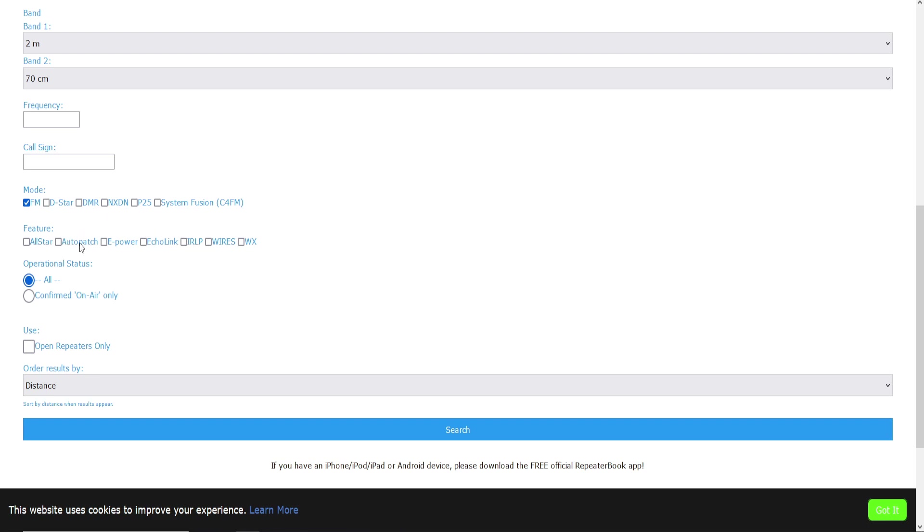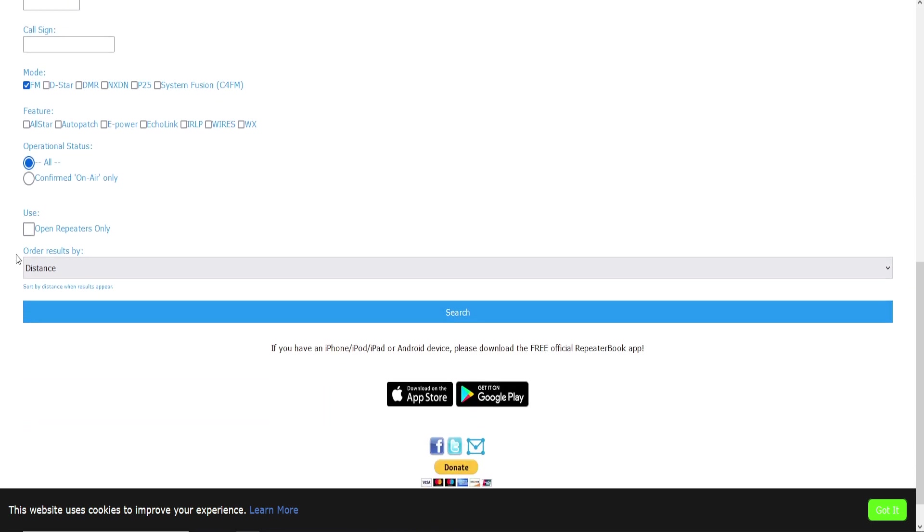Any repeaters that do have this will still show up by leaving them blank. It will just also give us all the other analog FM repeaters.